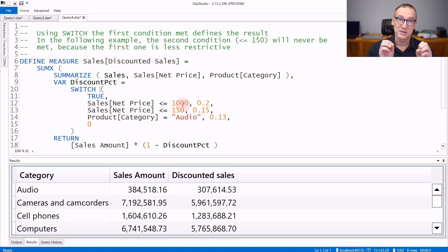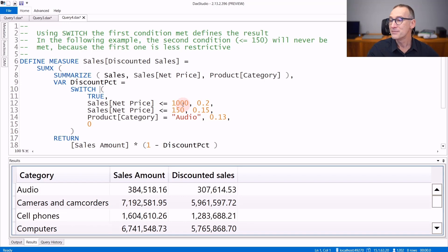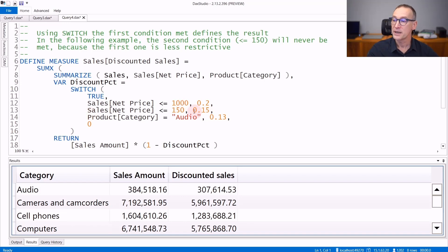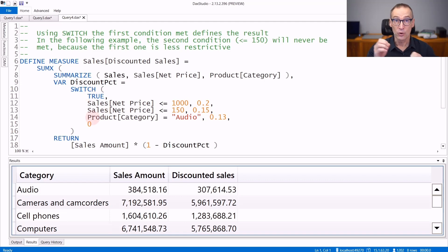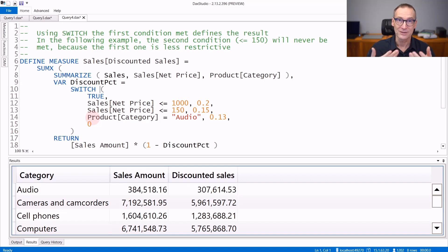Any row that satisfies the second condition also satisfies the first one. Basically, the second condition will never be met and you will never obtain 15% from this switch. The order of the arguments is important - you need to pay attention to that if you want to avoid wrong results.